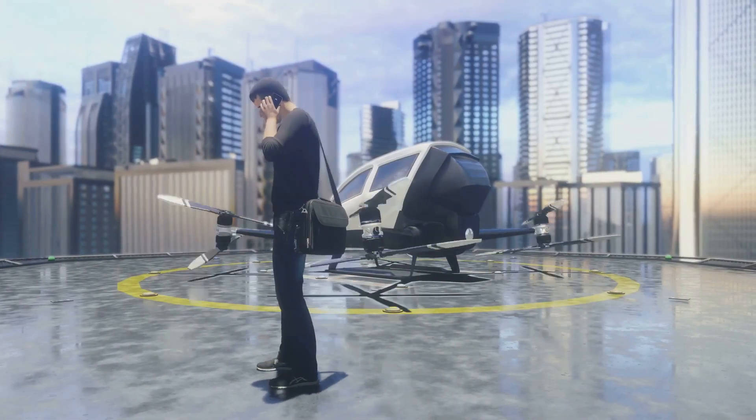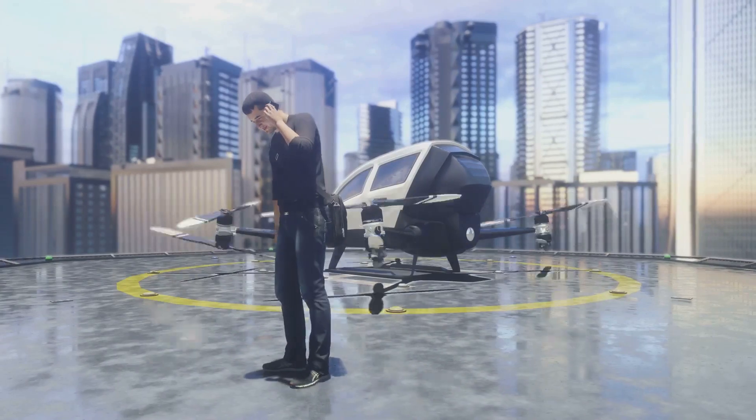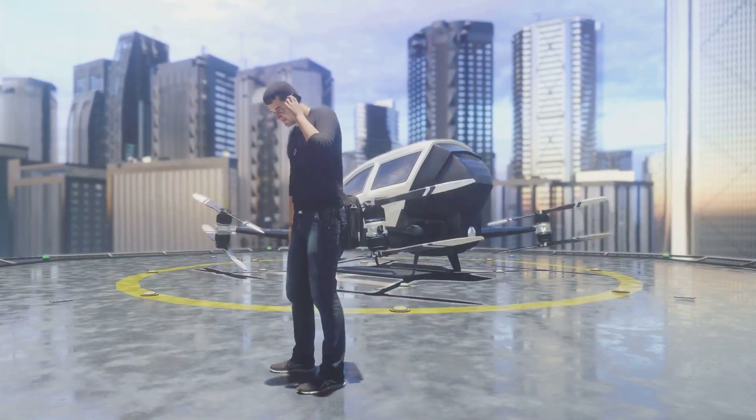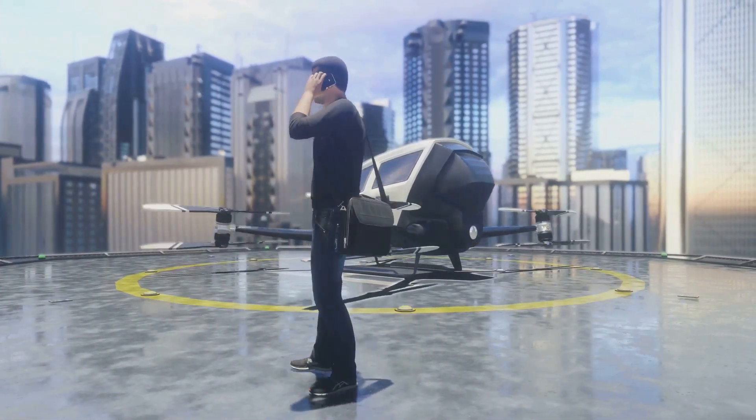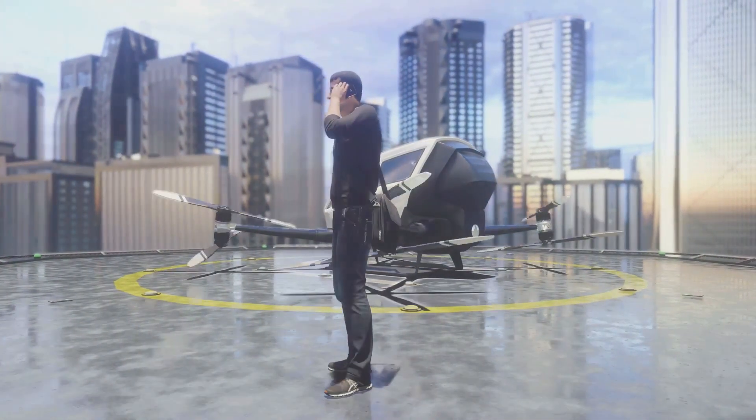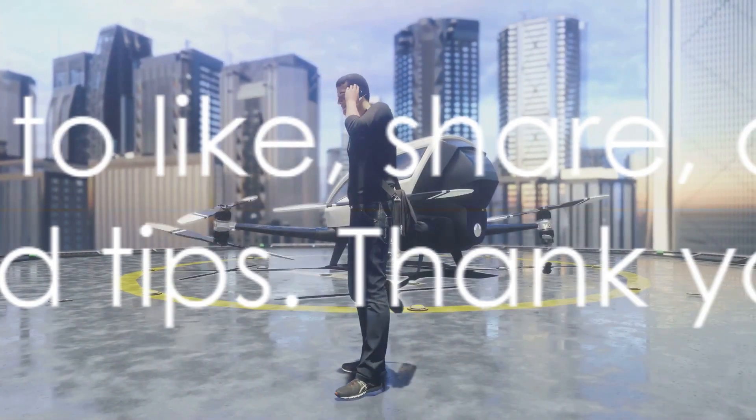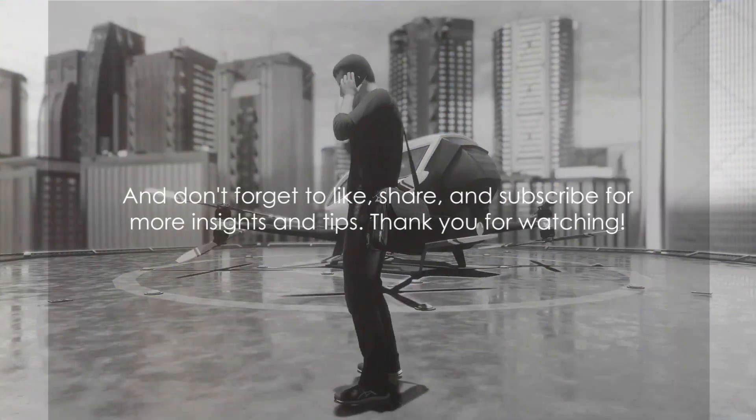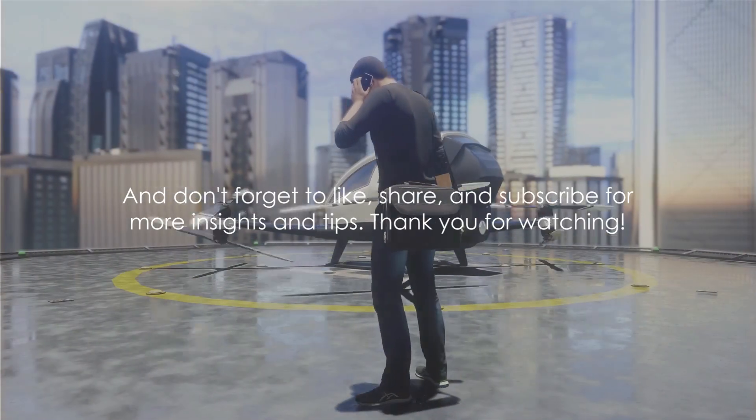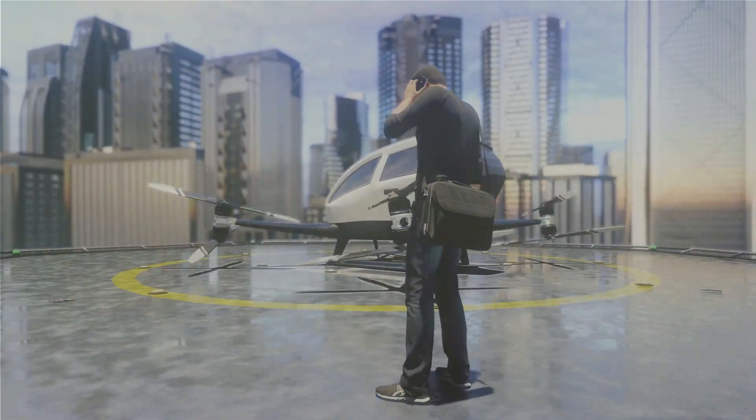Remember, the future belongs to those who are prepared. So start exploring the world of AI and ChatGPT today. And don't forget to like, share, and subscribe for more insights and tips. Thank you for watching.